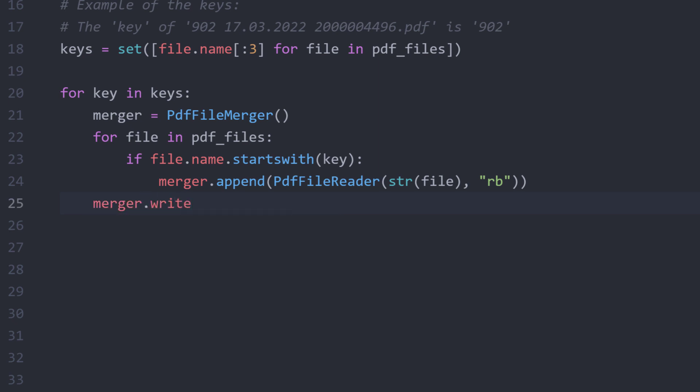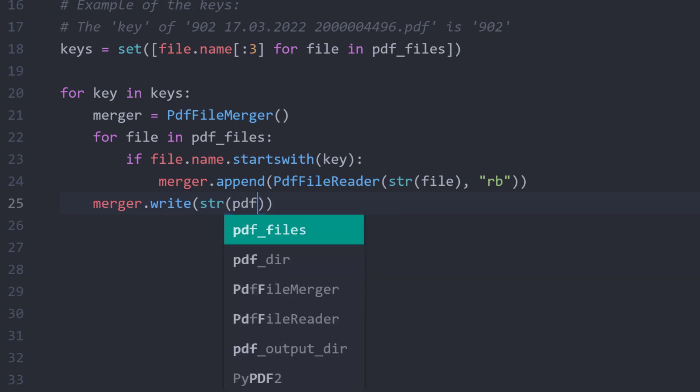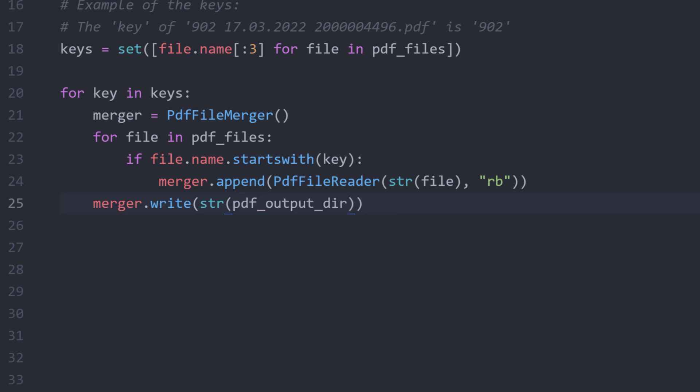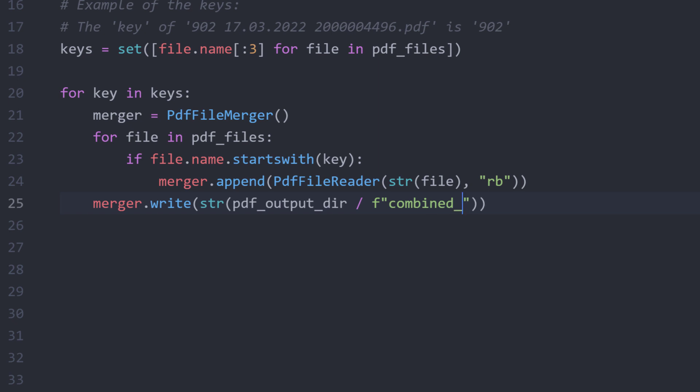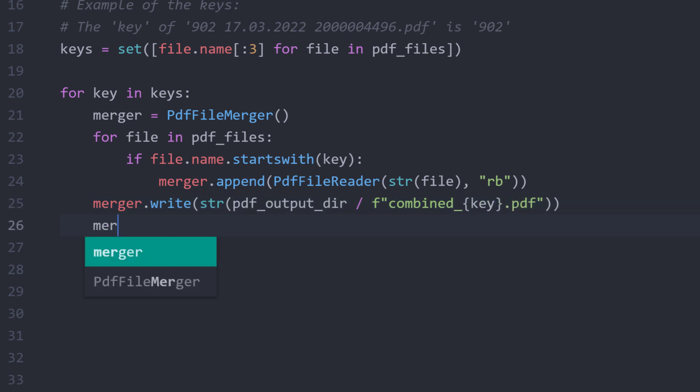I can now tick the merge file and save it using the right method. In my case, I want to save it in the output directory. For the filename, I will call it combined underscore followed by the key. Once I have saved the file, I will also close the merger object.